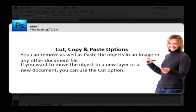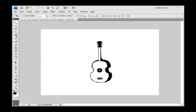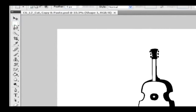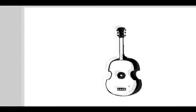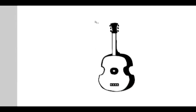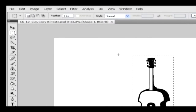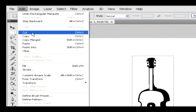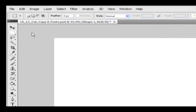Here you have an object on the stage and you need to cut it. Select the rectangular selection tool and draw a selection around the object. Now go to the edit menu and then select the cut option. You can paste this cut object in the new layer or in the new document.